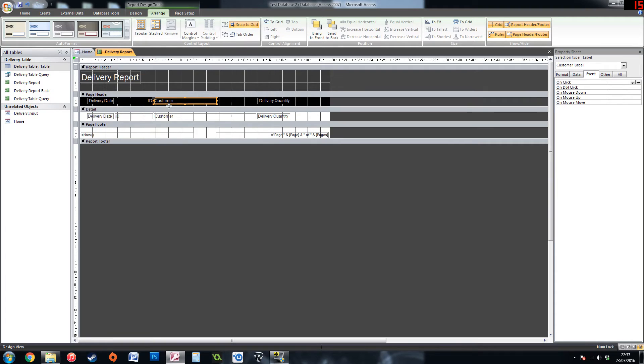You can change size, you can change font, you can make it bold, italic, whatever your preference is.